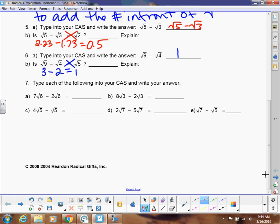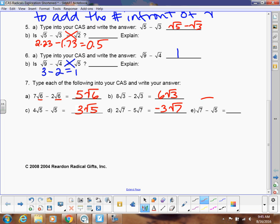So when can we subtract radicals? Same rule as addition: if I have the same number underneath the square root, then I can subtract the numbers in front. So 7 minus 2 is 5 square root of 6. Then 8 minus 2 is 6 square roots of 3. Next is 3 square root of 5. Here, subtracting 2 minus 5 gives negative 3 square root of 7 — make sure you put the negative in front. And the last example cannot be subtracted, so it stays exactly the same.